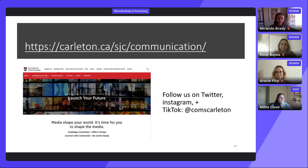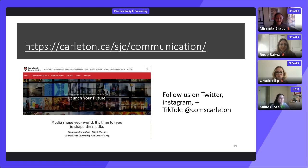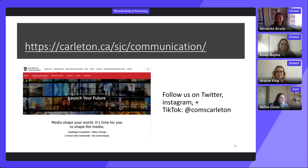Thank you so much to Rup and Gracie for the student perspective — hearing how they found communications and their journeys is really valuable for prospective students. Don't forget to check out the academic booths, including the communications booth where Dr. Hiltz is available, and all services are still available under the services tab. Please feel free to reach out anytime with questions. Thank you and good luck.